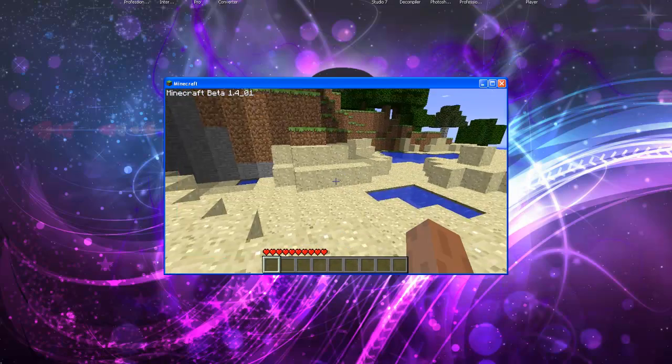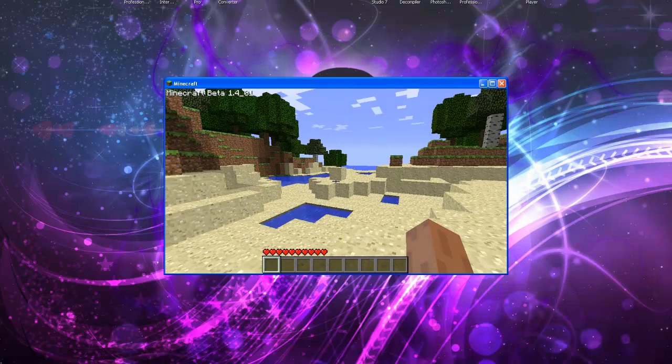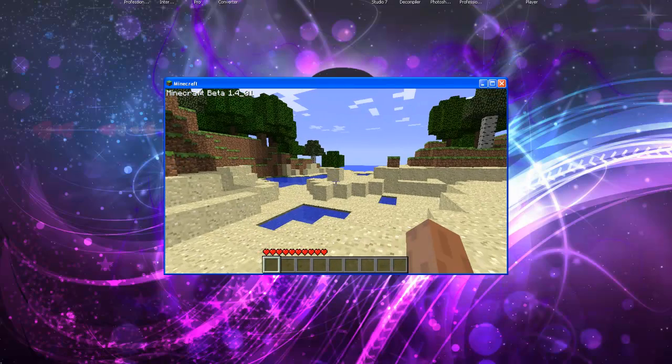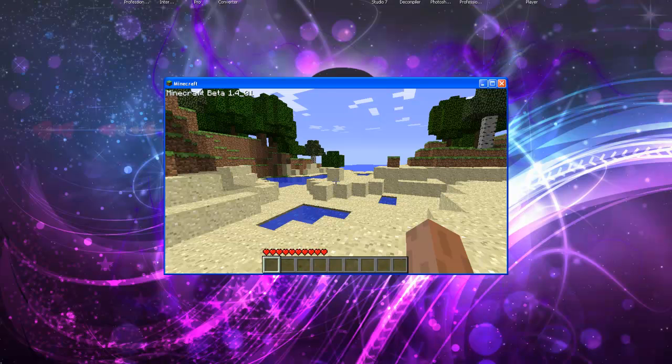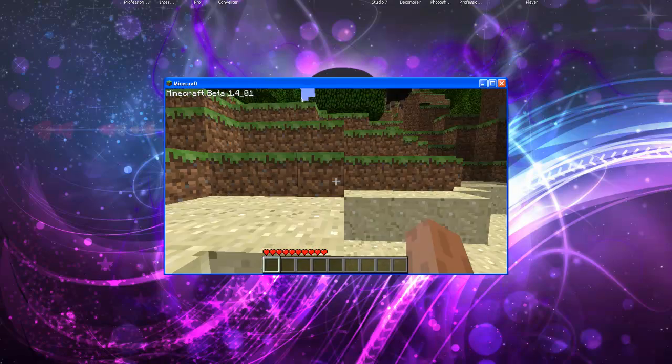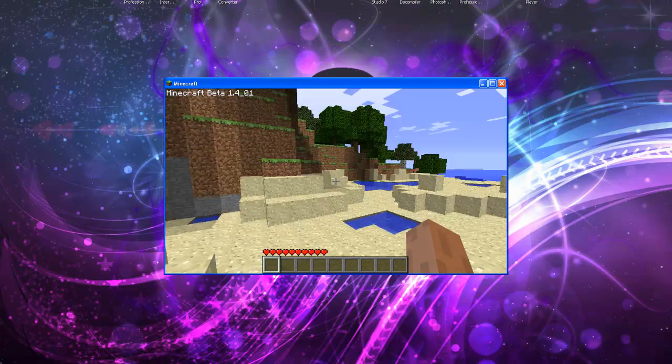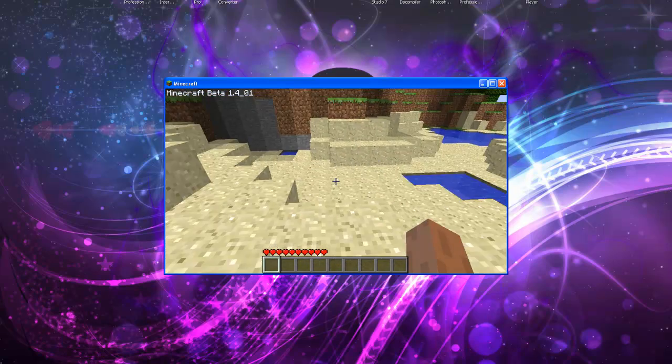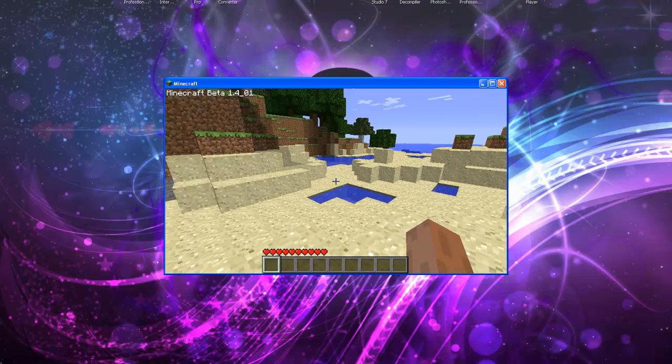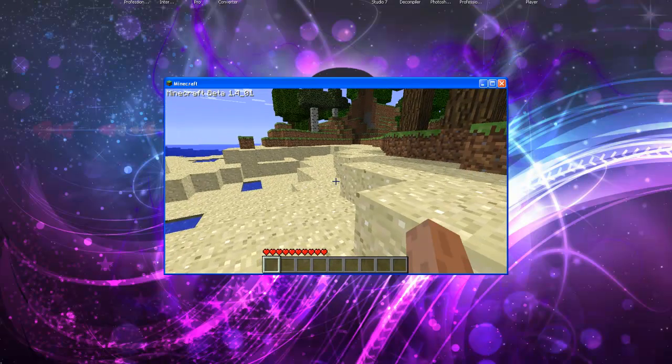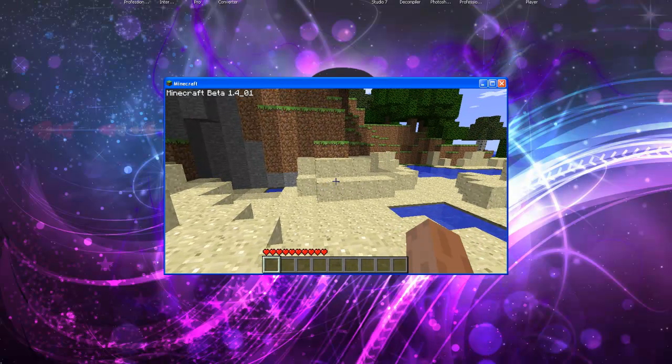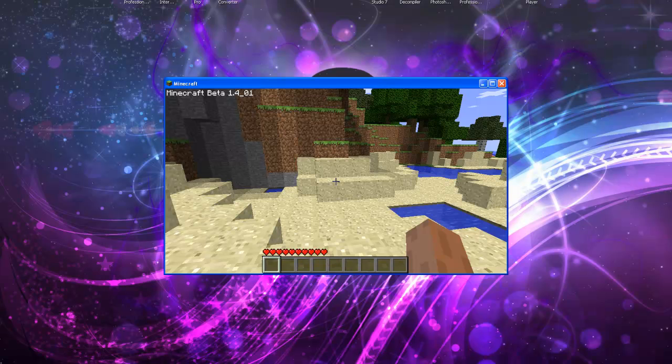You're not really going to see anything because mod loader is what allows you to load other mods. Audio loader, I believe, is to play custom sounds that mods have. It's always safe to have both of them installed just in case. But that's it for the installation of audio mod and the mod loader.